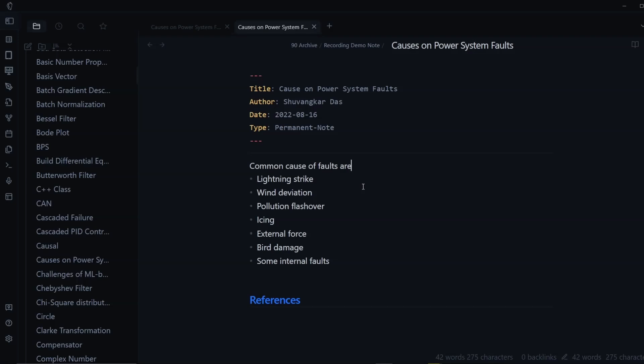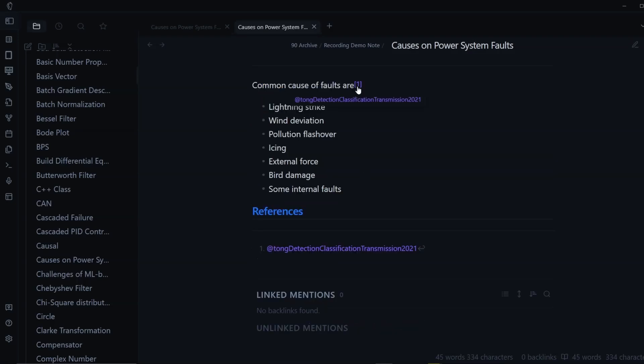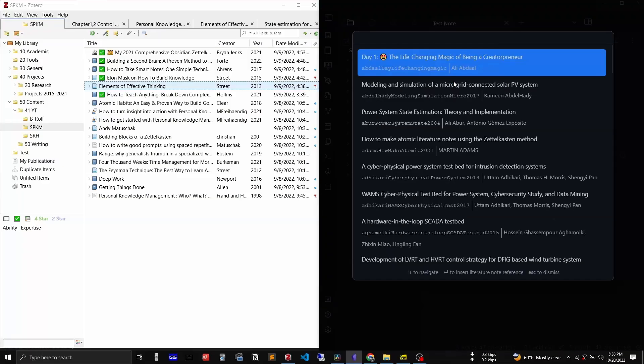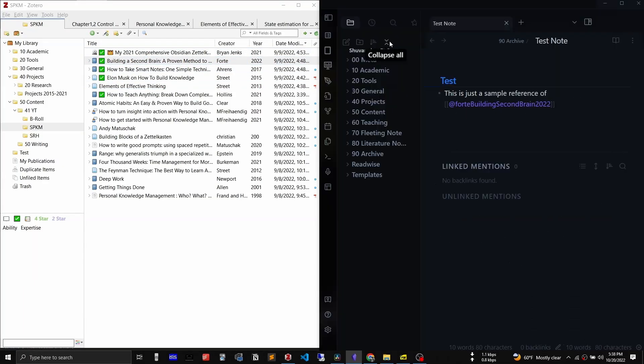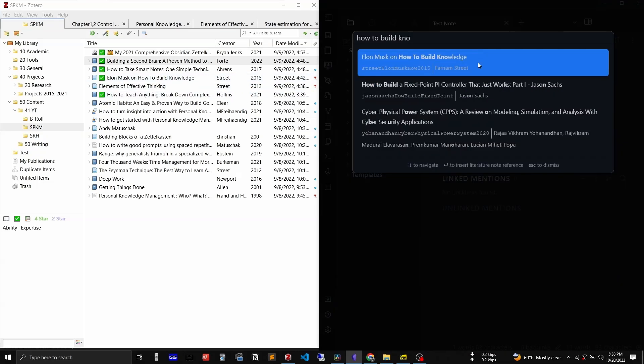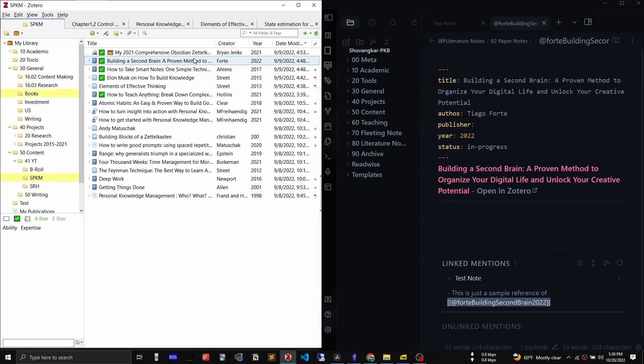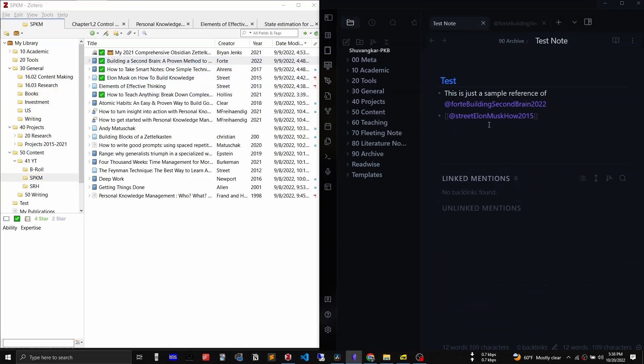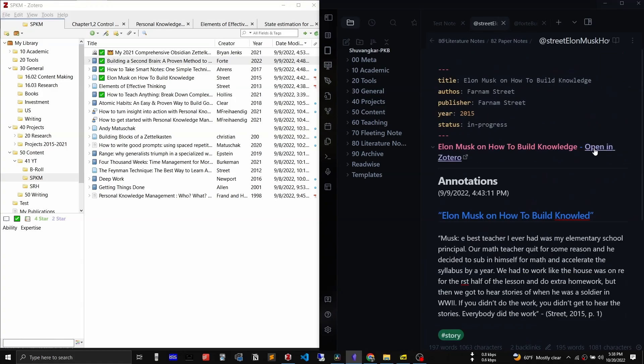Hey, welcome back! I get this question frequently: how to add academic references in Obsidian nodes, how to link any paper to an Obsidian node, and how to do citations in Obsidian. In this video I will address all of your concerns, and mostly I will show you four ways to do citations or references in Obsidian nodes.